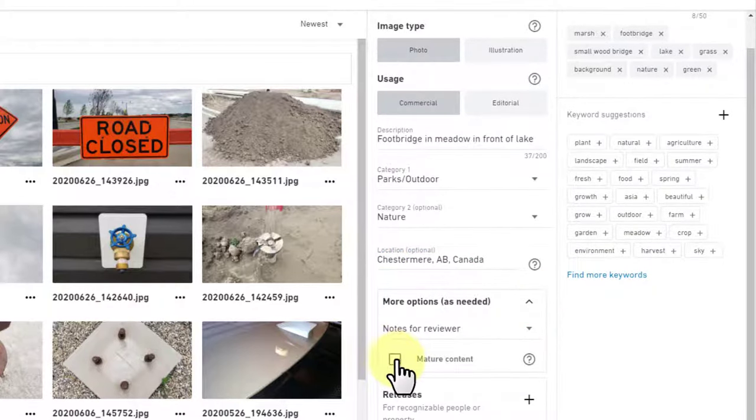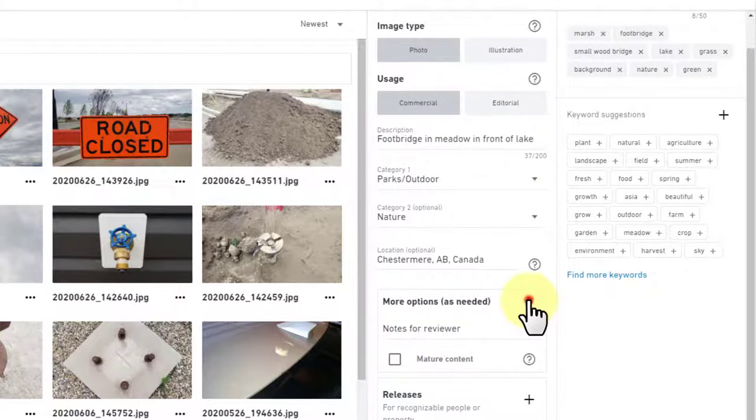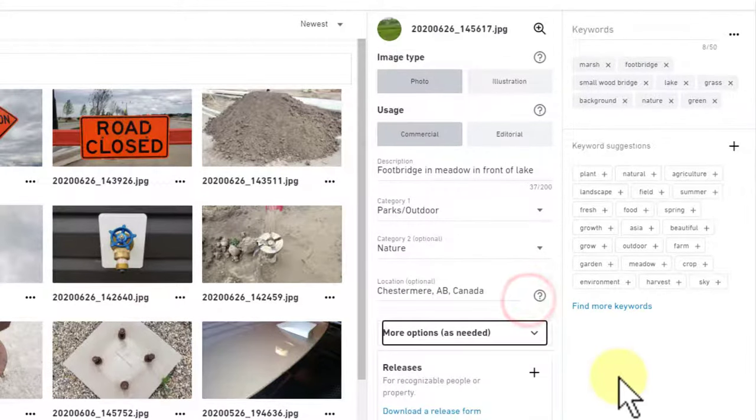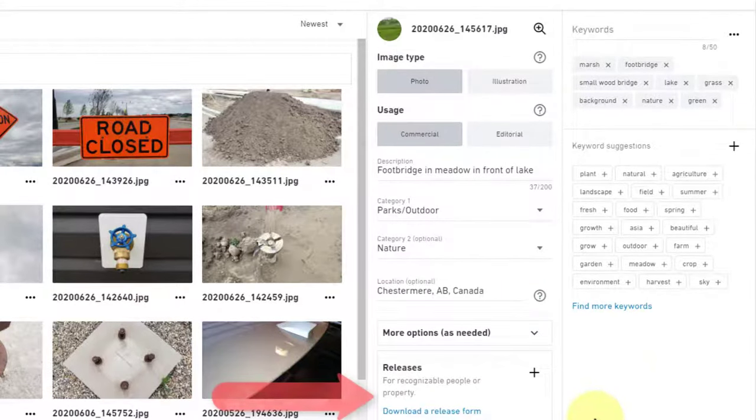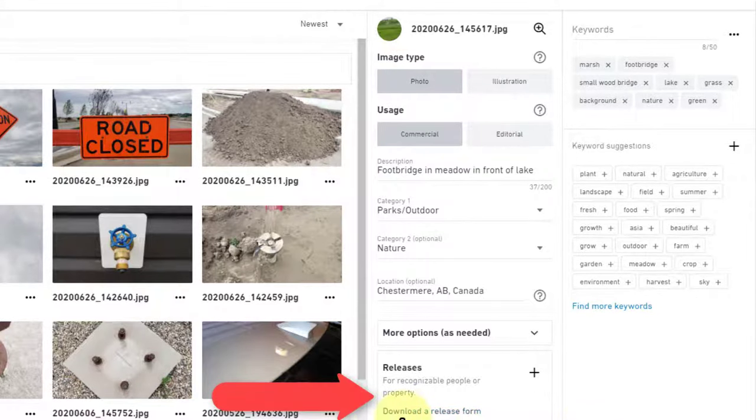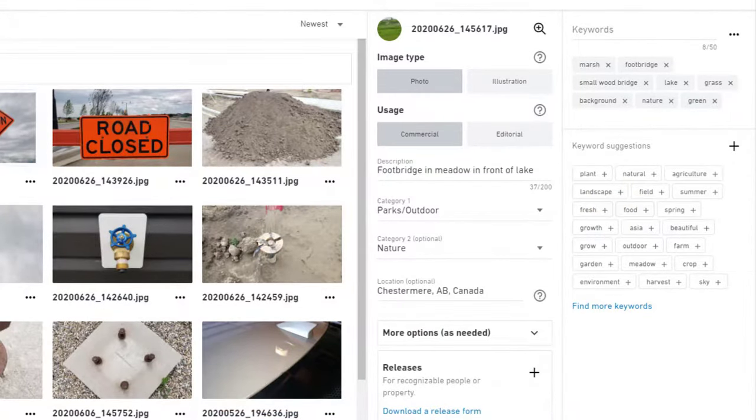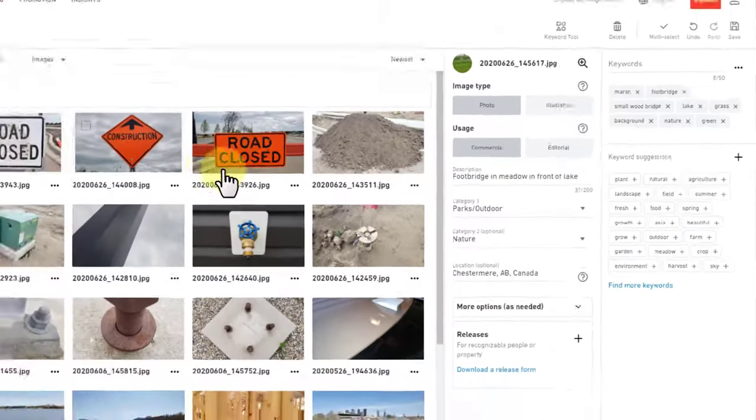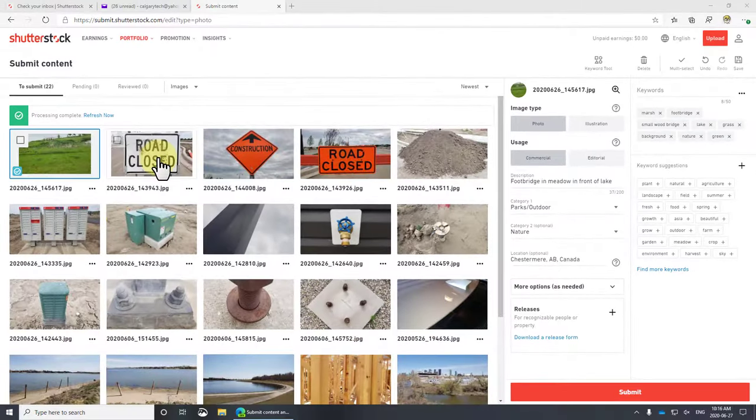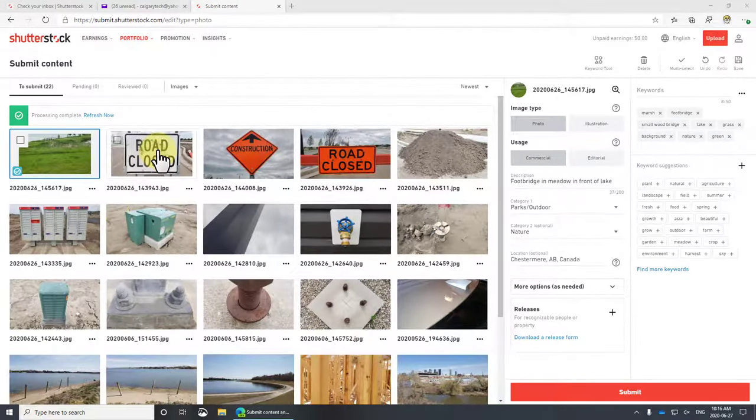As a secondary category, I think I will call it Nature. Location is Chester, near Alberta. Let's look at more options just so you can see what they are. There's editorial content - it's not, so nothing to worry about there.